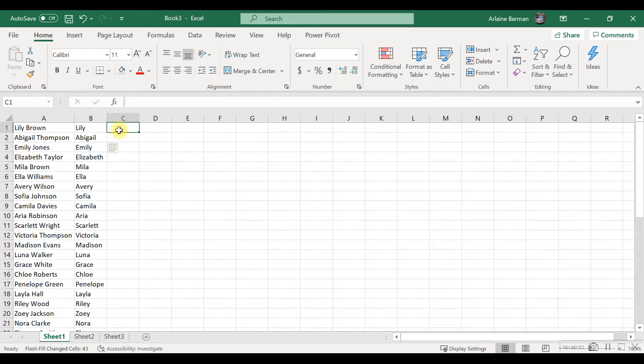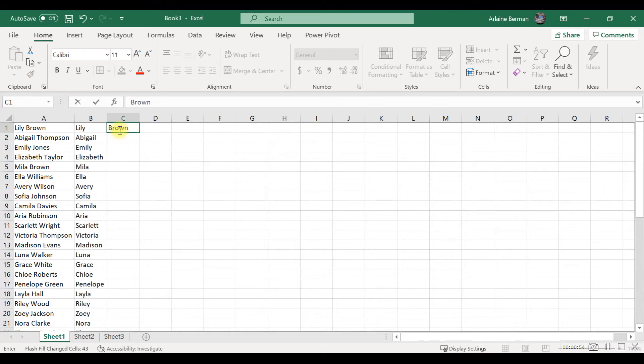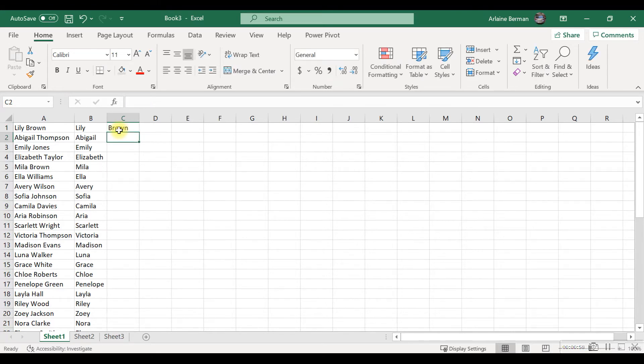Another way is to type in the first example—I'm going to pull out the surname—but instead of actually using the menu, I'm going to use a shortcut key and just press Ctrl+E. This allows you to extract out the data.